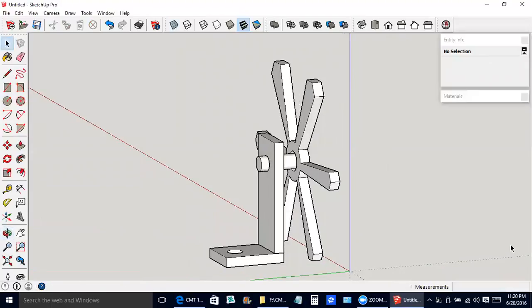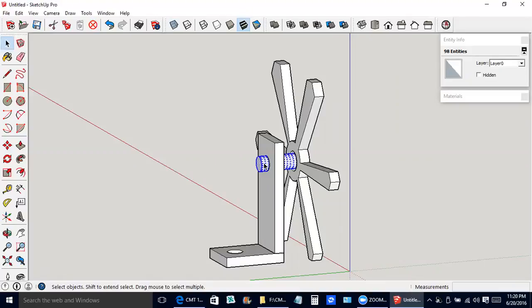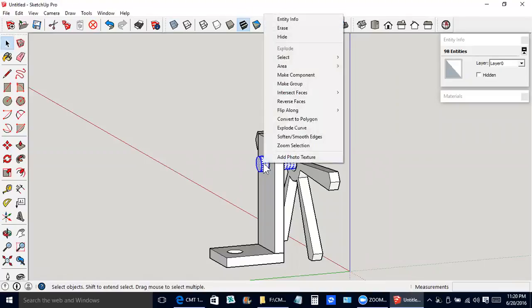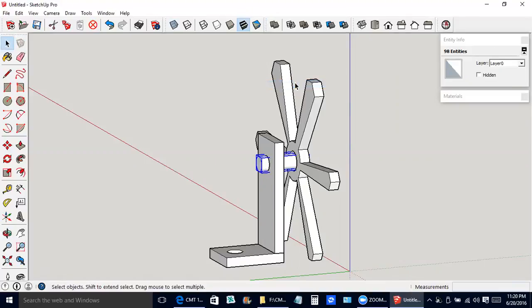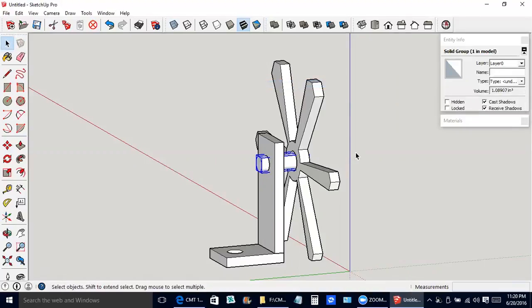If we were actually going to 3D print this shaft, we would need to make it into a solid. So I'll triple click this. Right click. Make group.